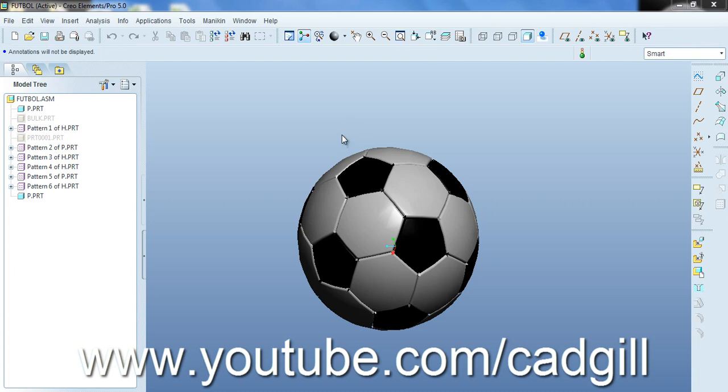Hello friends, I am Sudhir Singhil and today I am going to show you a video tutorial on how to create a 3D model of football in Pro Engineer or Creo Elements.